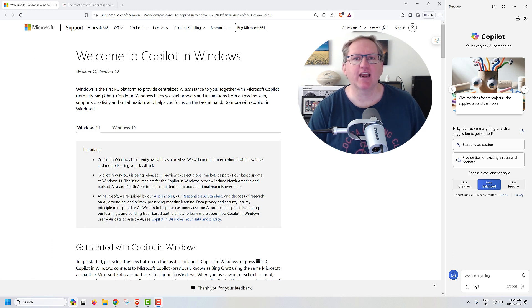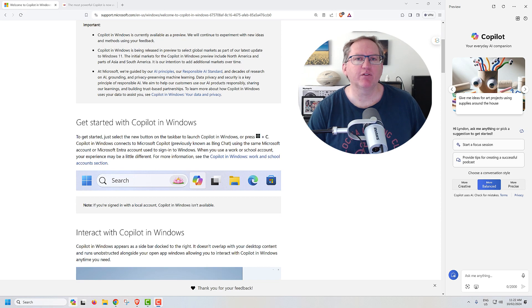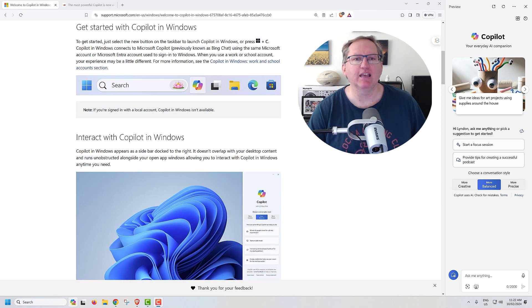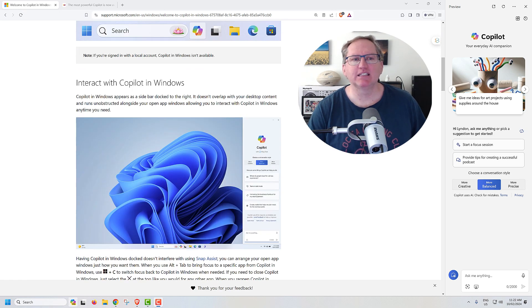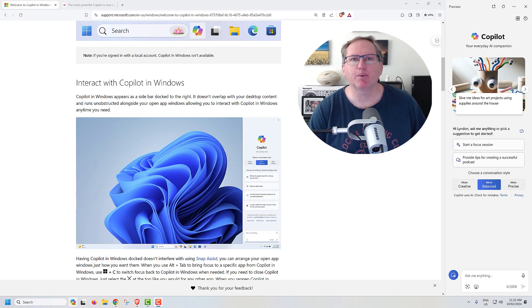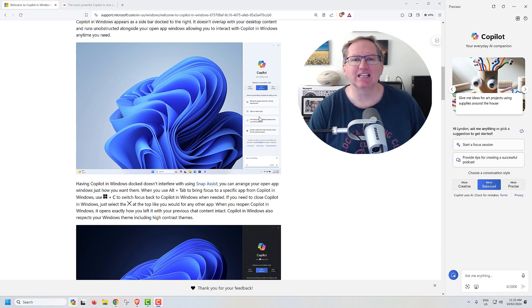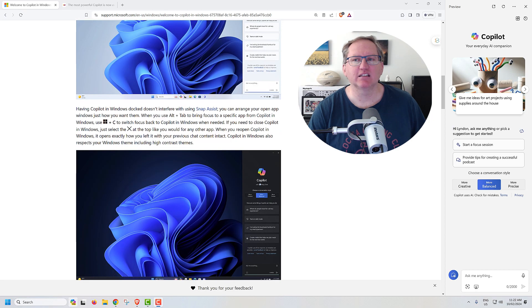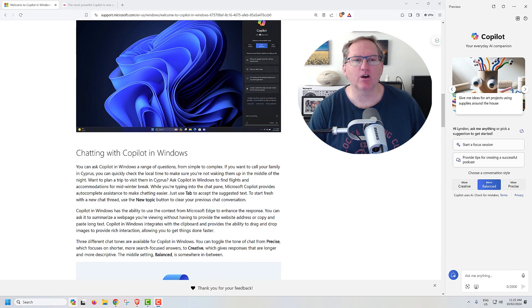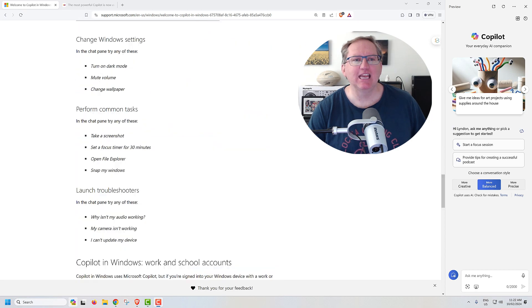It can interact a little bit with your machine. So if we have a scroll down here, we can see this is on the Microsoft page, and they're just introducing what it is. We can see their image there, same as what I've got, the right-hand side, the Copilot.